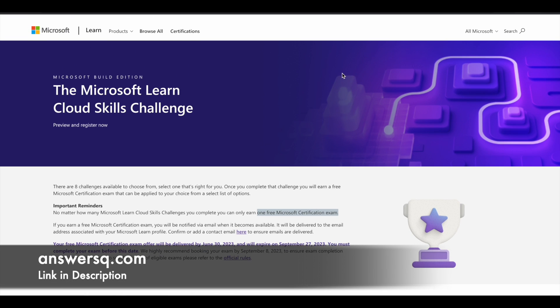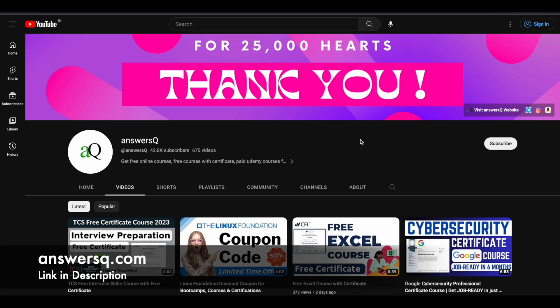I hope you find this useful. If you want more updates about online courses or programs like these, do subscribe to AnsysCube and press the bell icon so you'll get a notification whenever we upload a video like this.